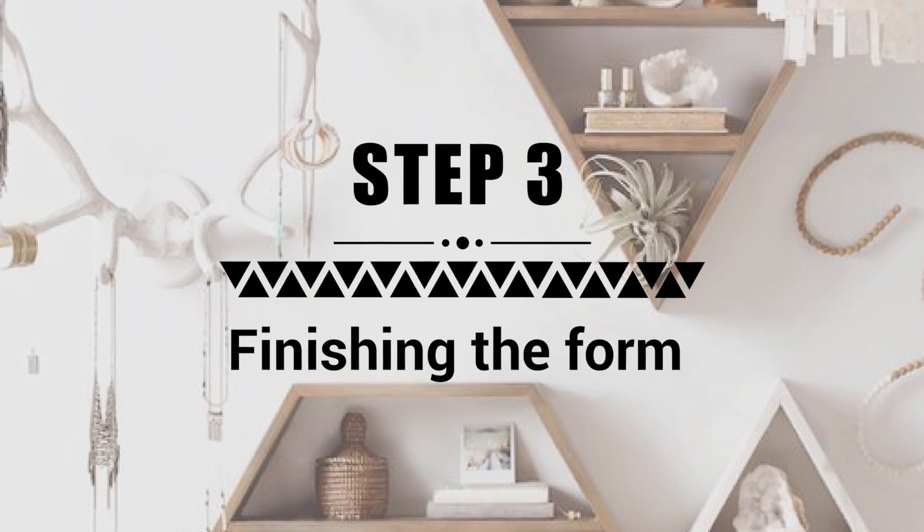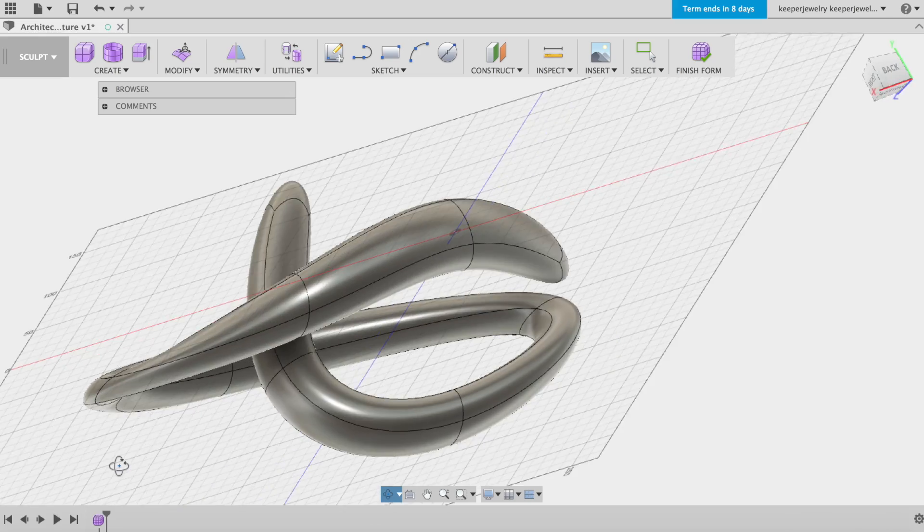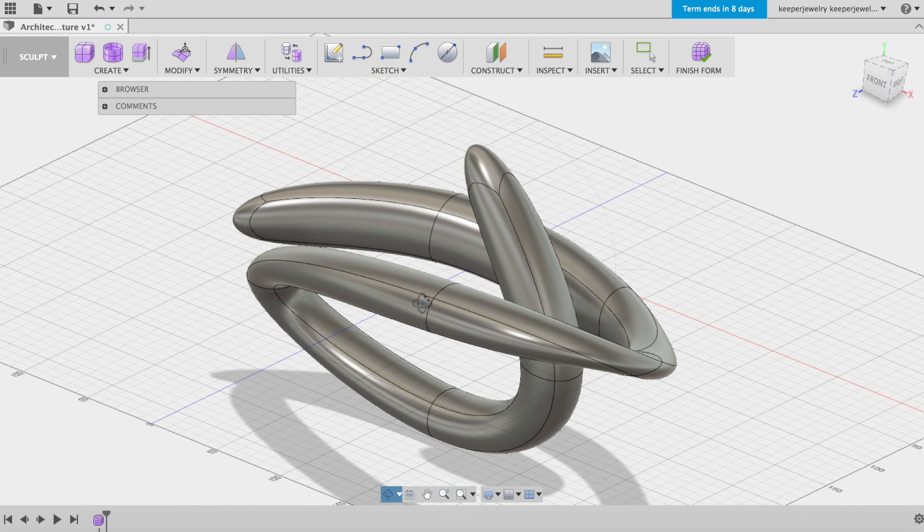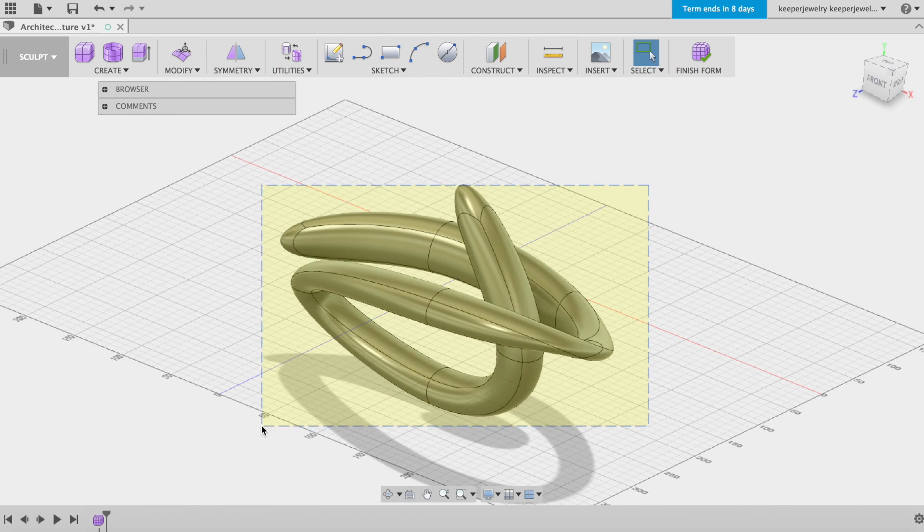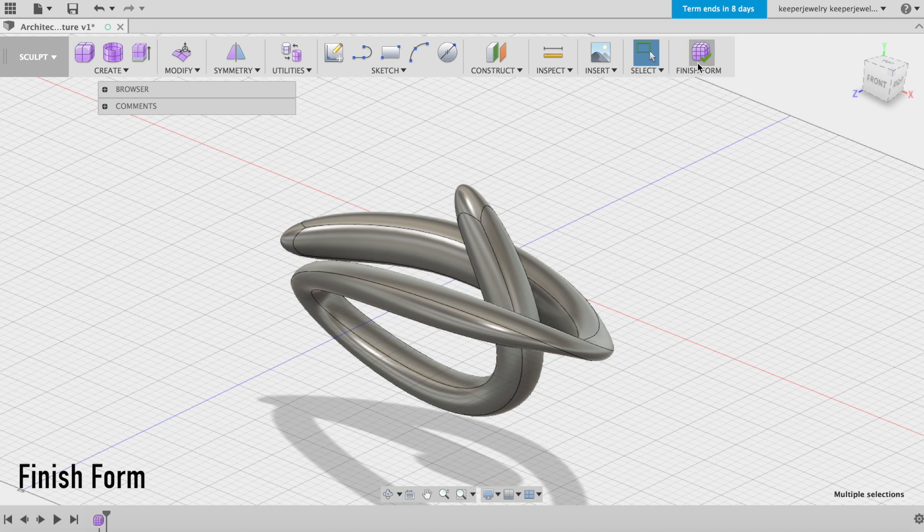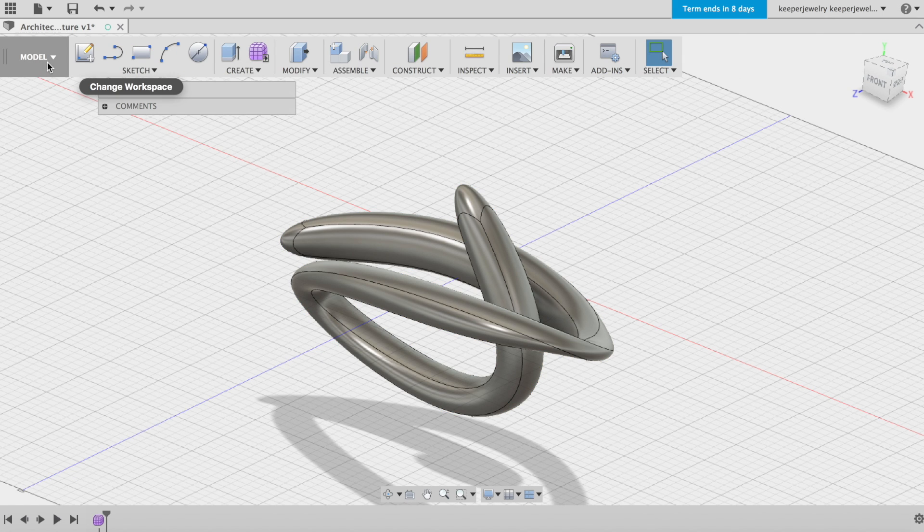Step 3: Finishing the form. Finally, we're all set to complete our sculptural form in the model workspace. To do so, select the whole sculpture and then Finish Form. You'll notice we've changed into the model workspace.